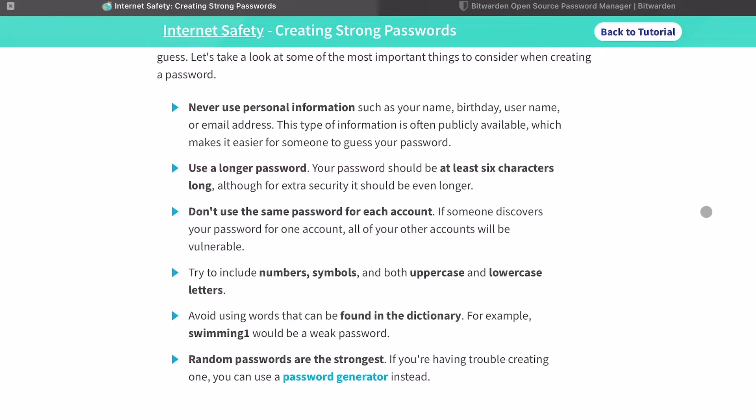This is the first time I've seen about using words in the dictionary. When you think about it, every word's in the dictionary, but I guess using something super obvious like the word 'swimming' here in that case.